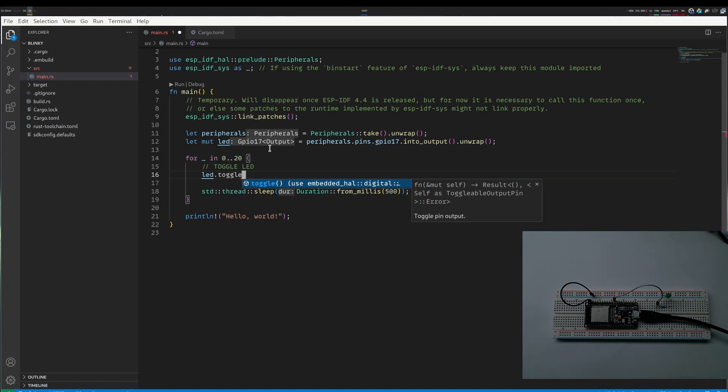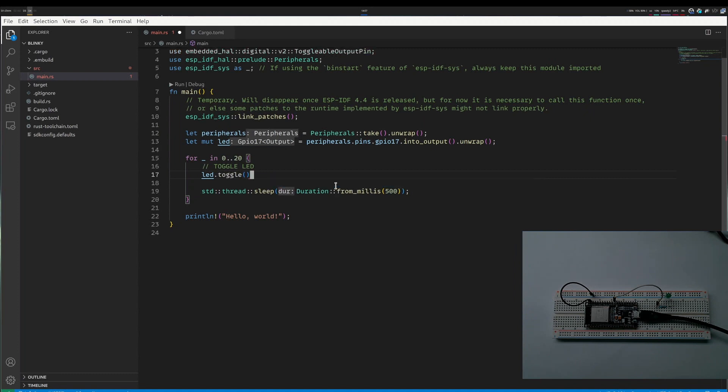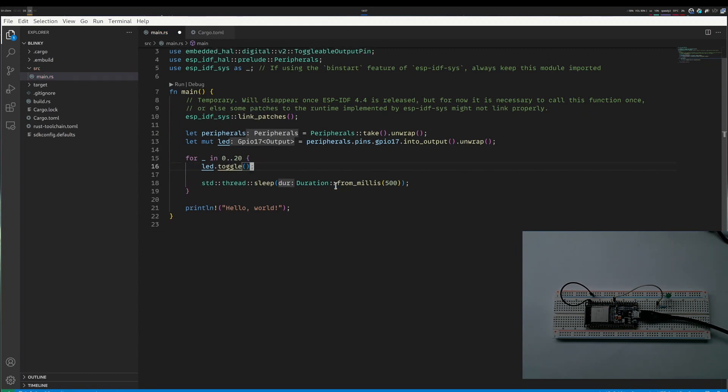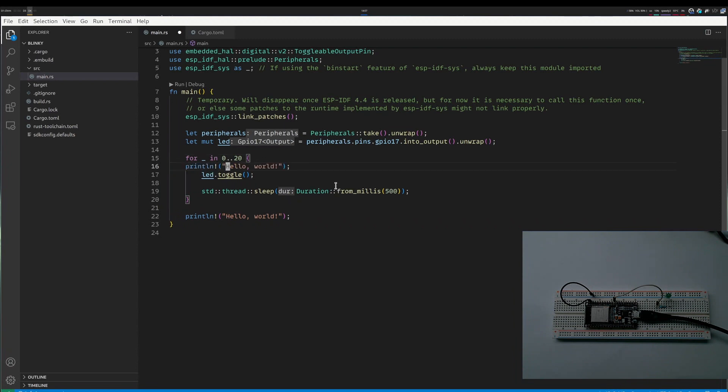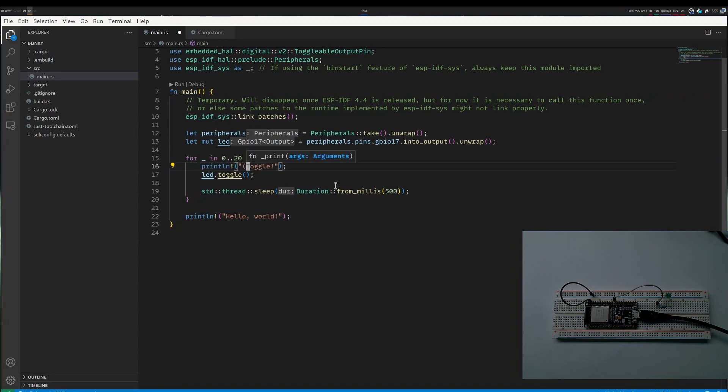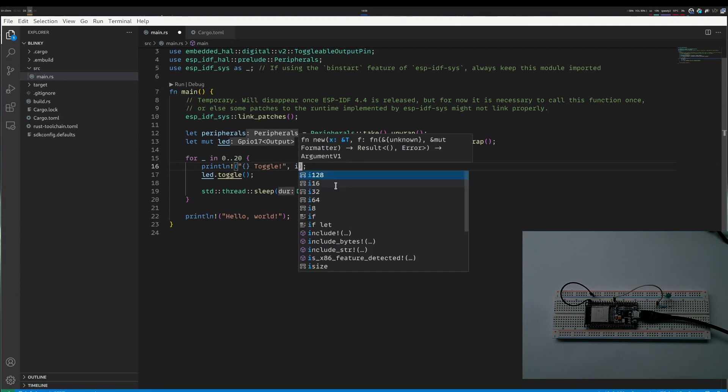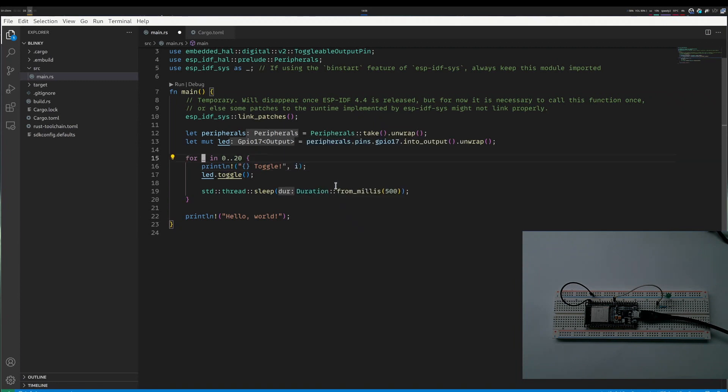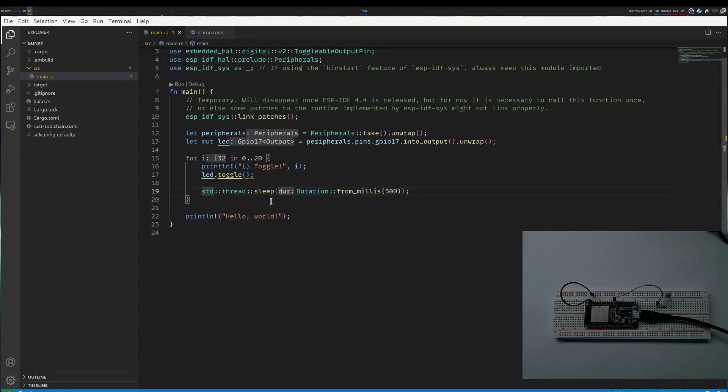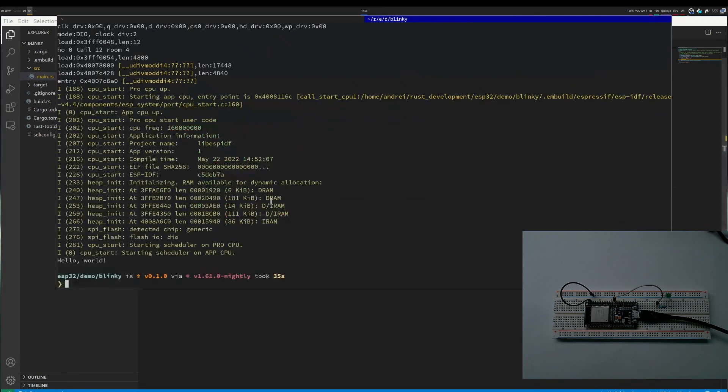Notice that when I use toggle, I have to use something from embedded HAL - luckily it is imported. I want to know if this really works, maybe my hardware is bad, so I'll also print a line like toggle. Now we have a toggle with a counter, we actually do the toggling, and we toggle every half a second.